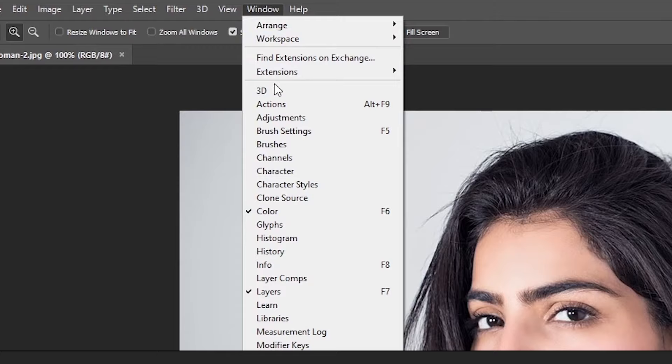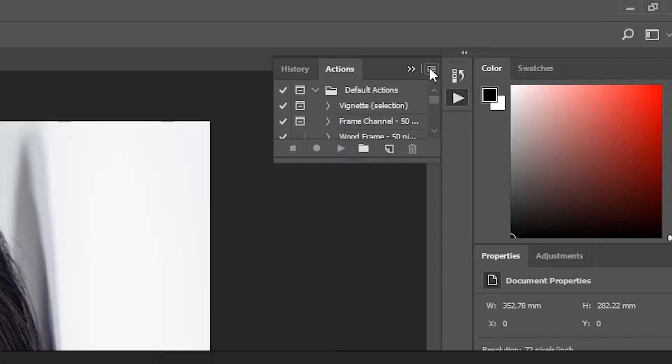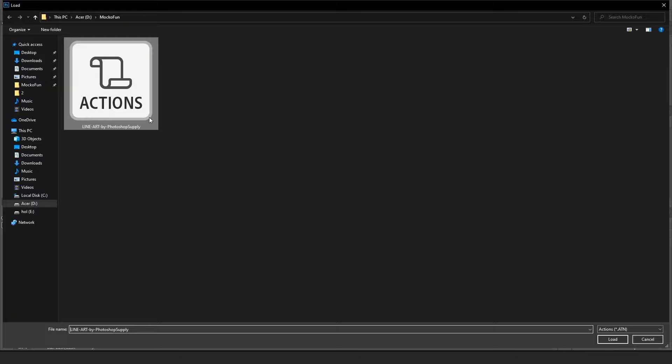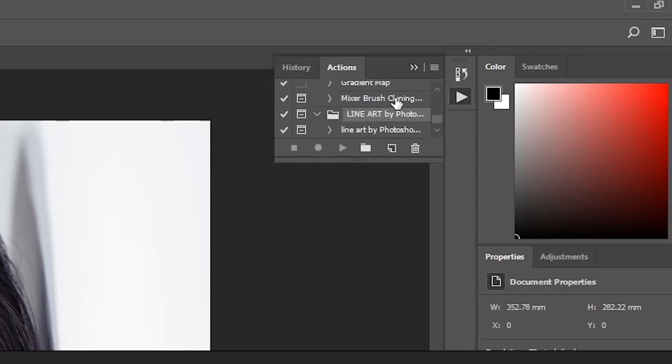Now, go to window up here and then Actions. On the top right of this little window, there is a button with four lines. Click this, click Load Actions, go to the folder where the file is, and then double click the item. You can find it at the very bottom of the list. Click on the first item under the folder and then click on the play button below it right here.